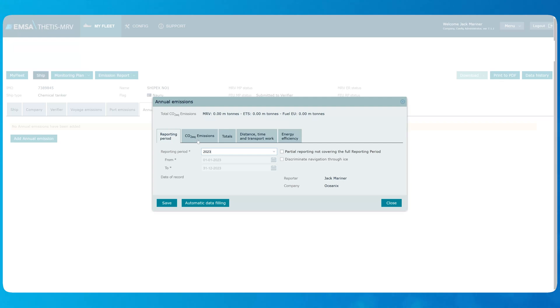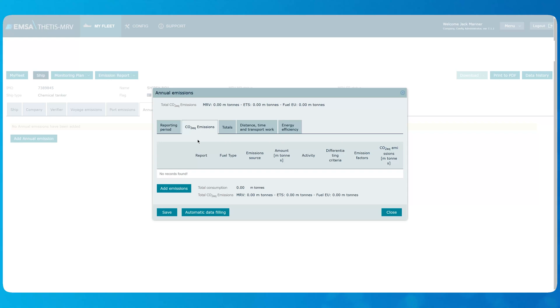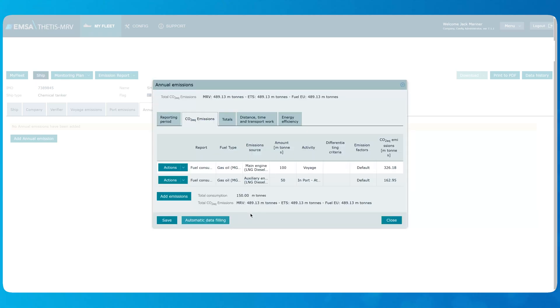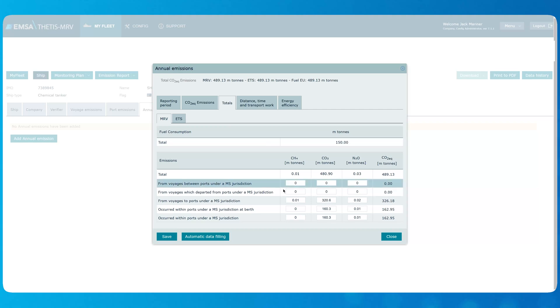You can notice that CO2 equivalent emissions tab initially is empty, no matter if the voyage emissions or port emissions have been registered before. However, now we can benefit from the automatic data filling functionality because we have already recorded all the emissions data on a per voyage basis and port emissions in the dedicated tab. Let's click the automatic data filling. The system informs that automatic data filling will override any records previously entered for the same reporting period. We don't have any previous records, therefore let's confirm. Now we can look through the tabs and see that the data from voyage and port emissions has been aggregated and relevant fields populated.